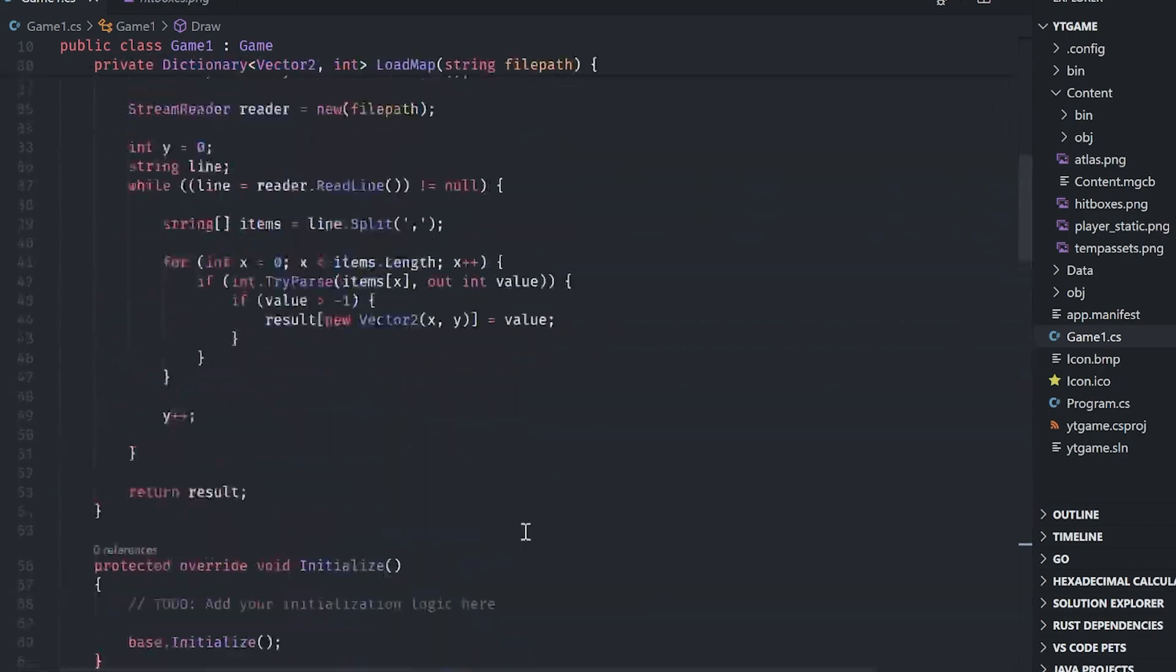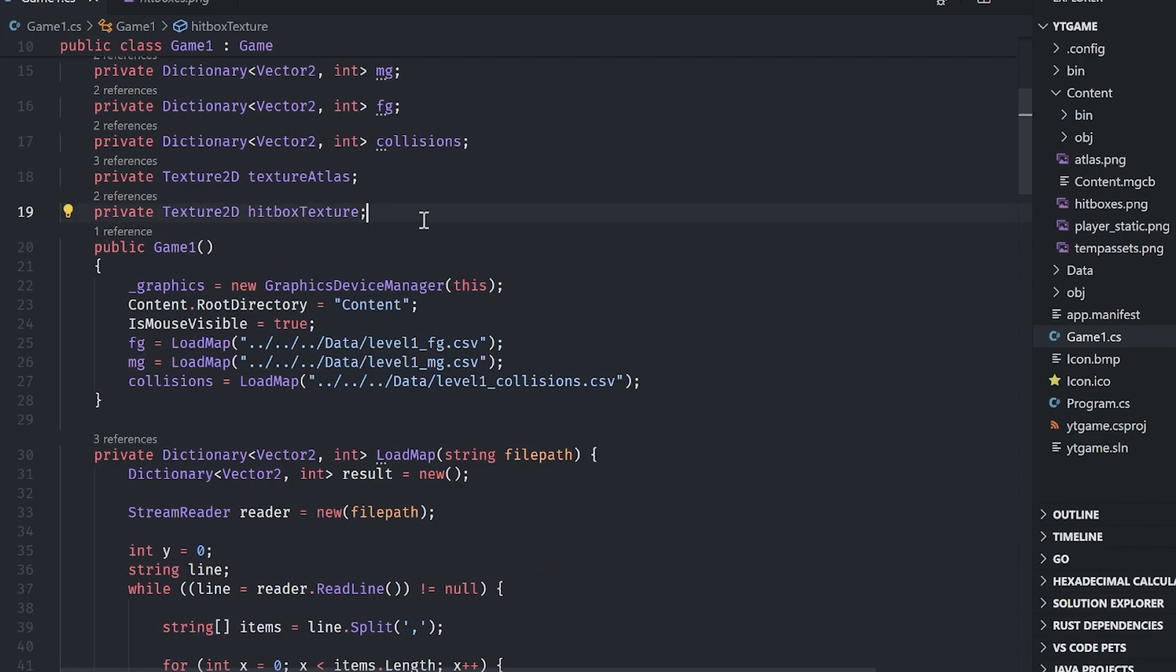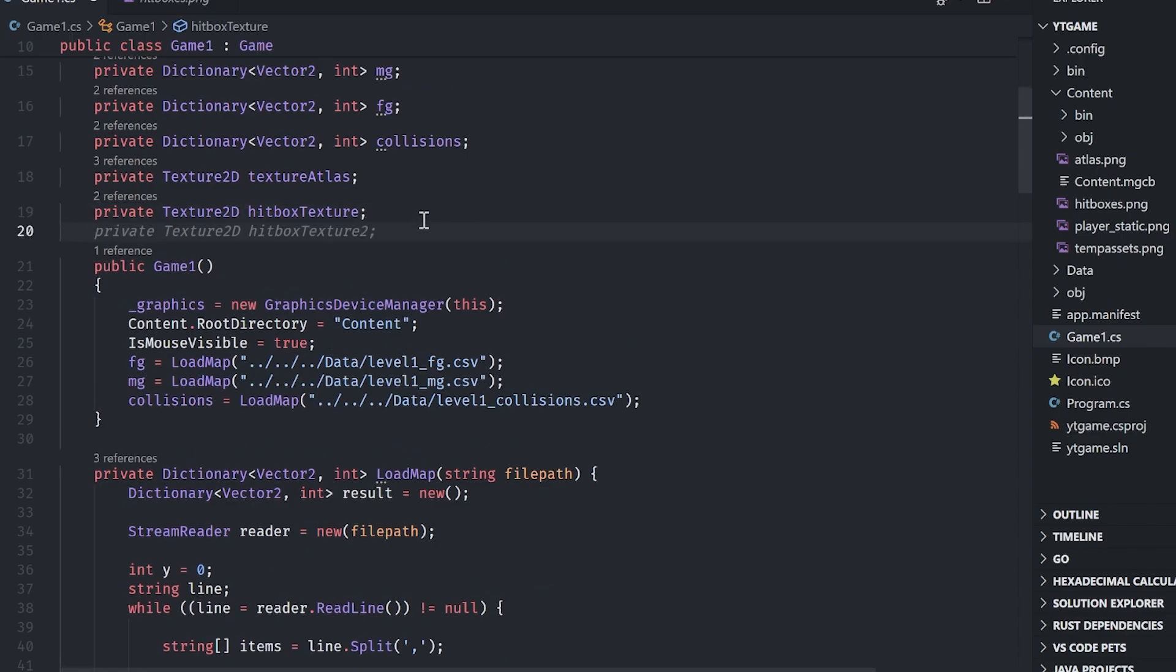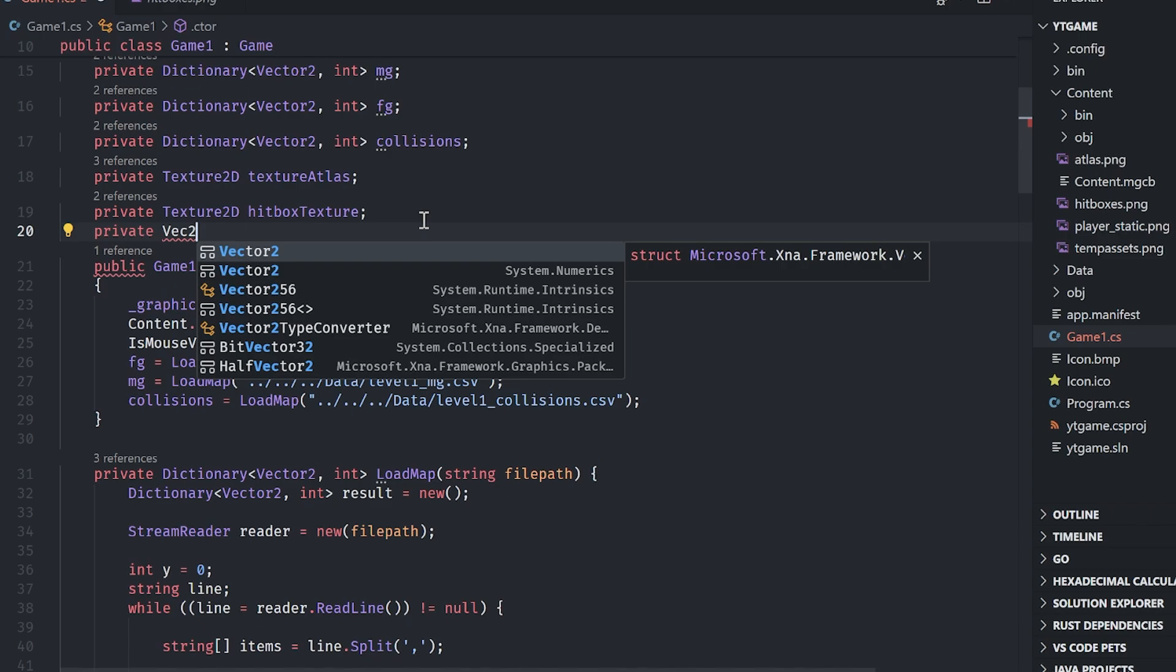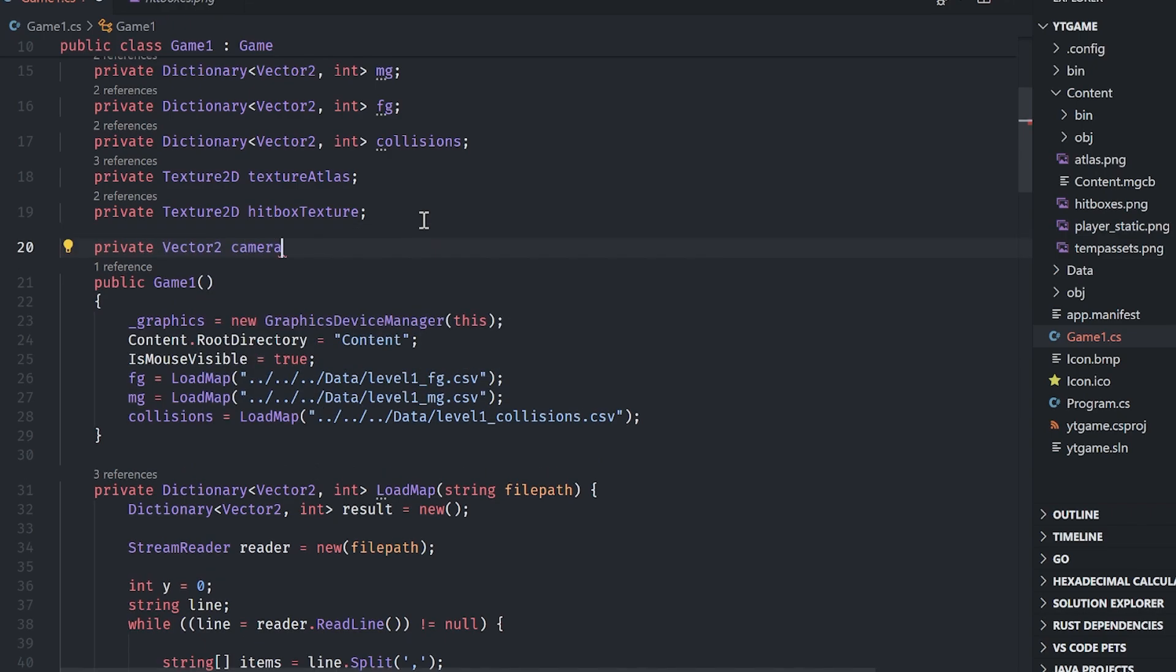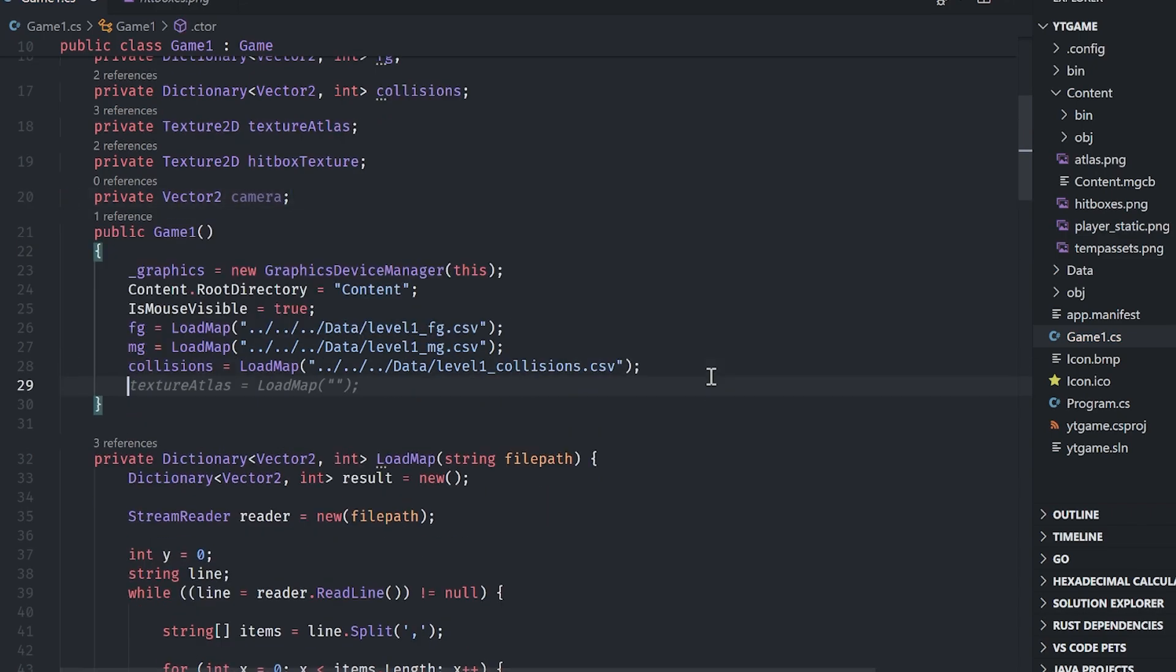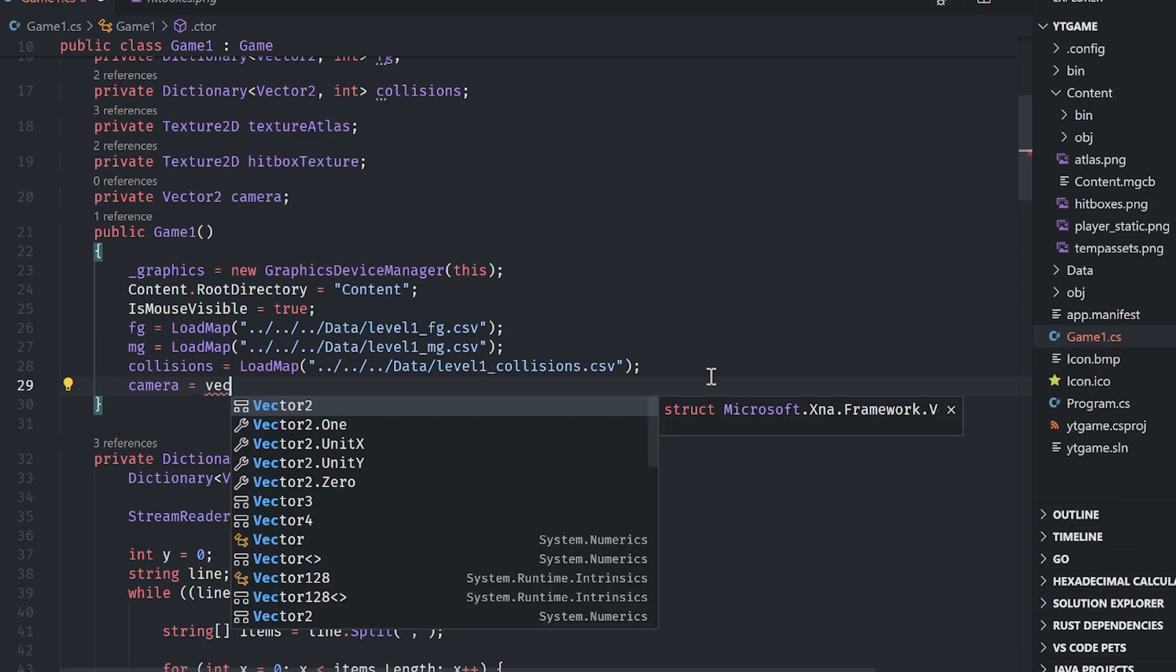Last thing, let's hack in a camera so we can actually move around our tile map. And this is actually really, really simple. We can just use a vector two to represent the camera's offset. So private vector two camera. And then inside of the constructor, I'll just say camera equals a vec two dot zero.